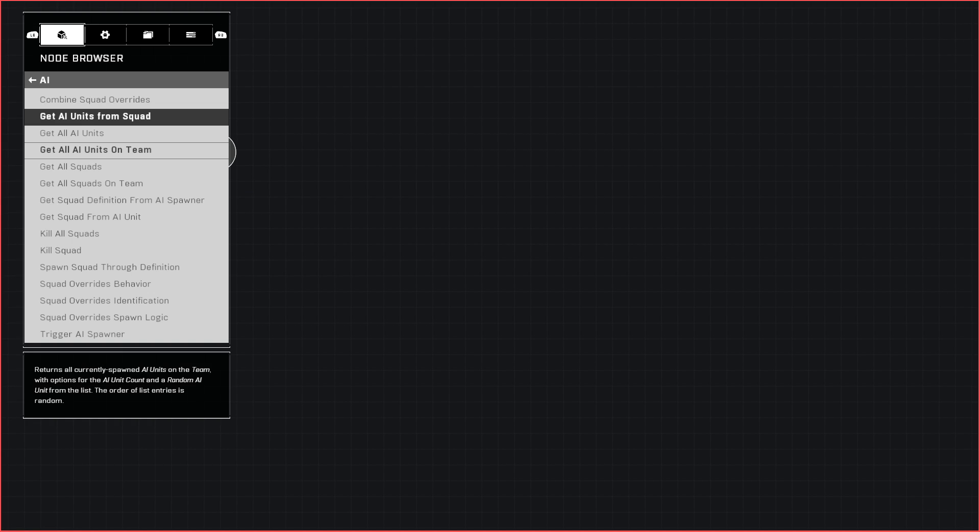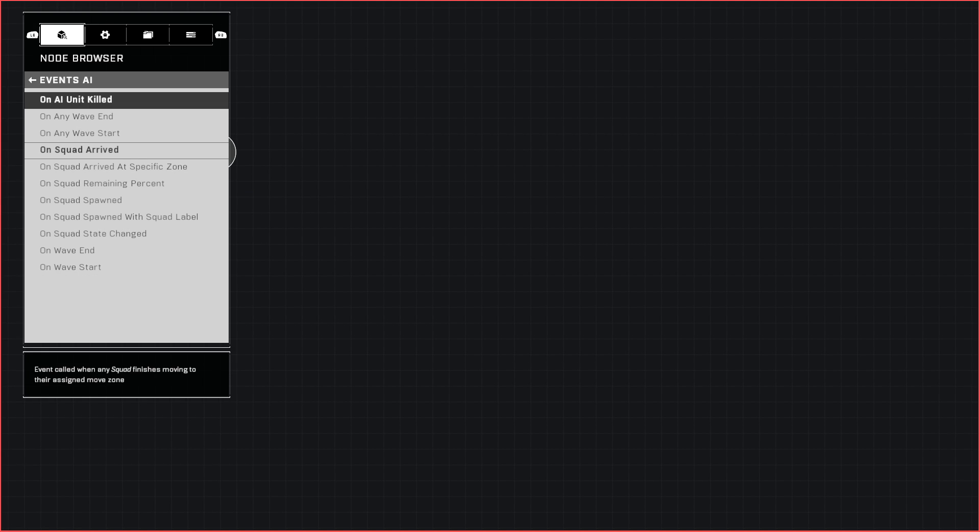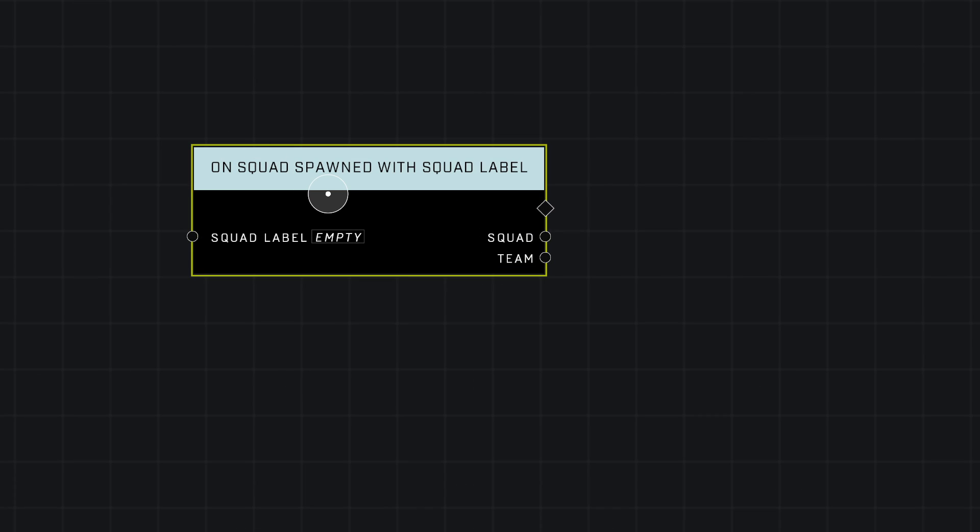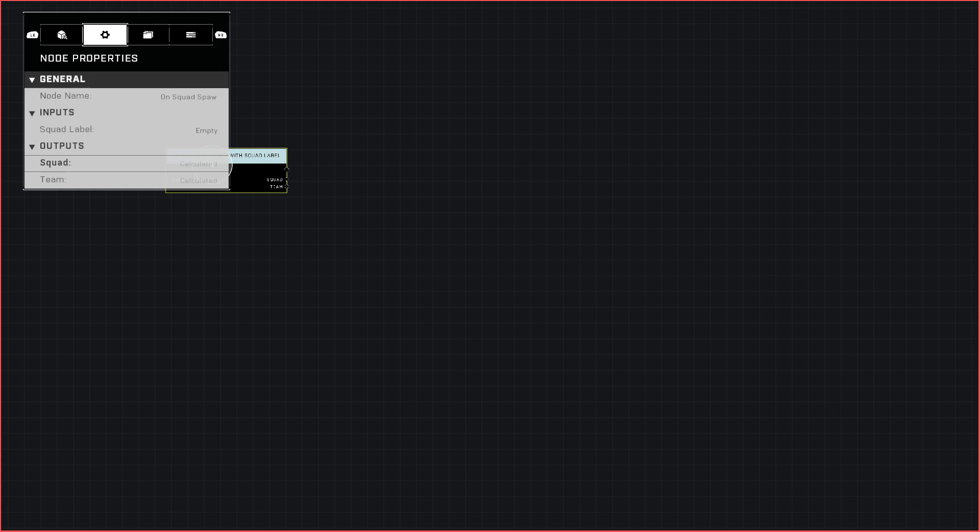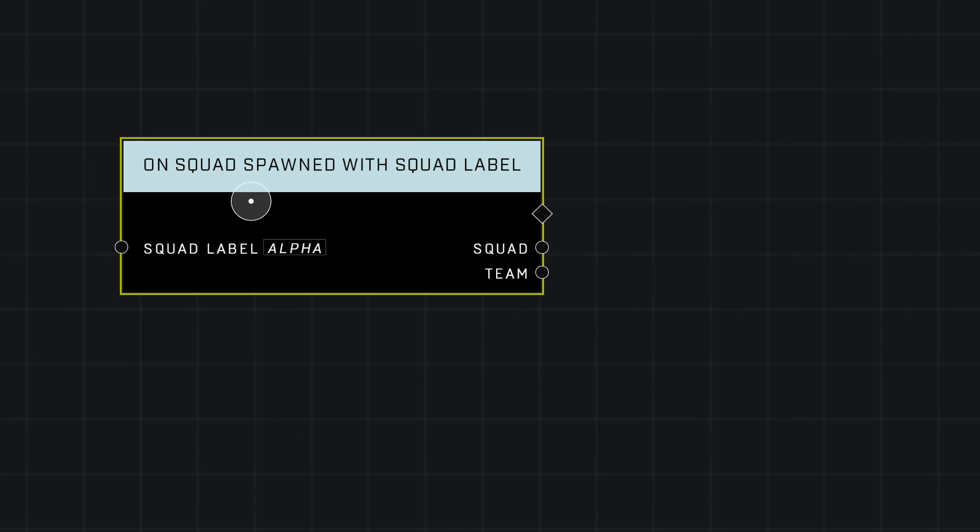The event we're going to start with is Events AI, and we're going to use On Squad Spawned with Squad Label. Since mine are set to Alpha, I'm going to change that to Alpha.